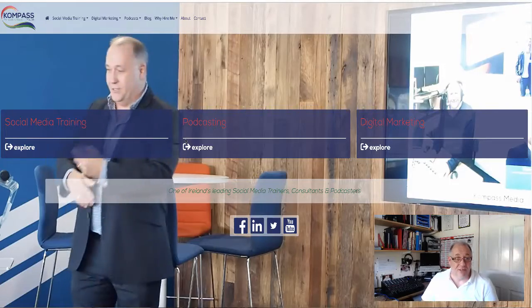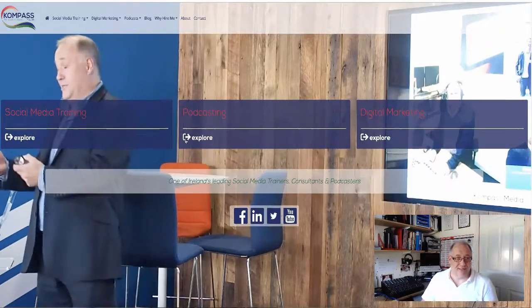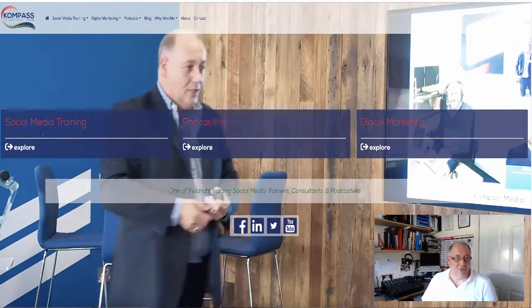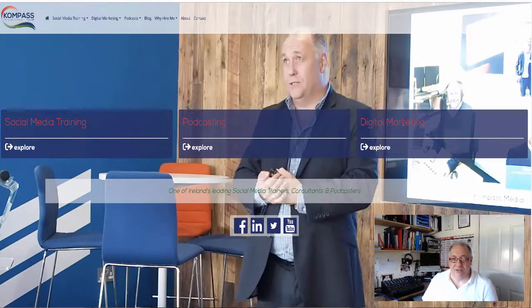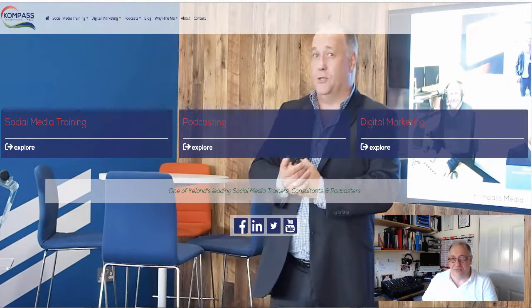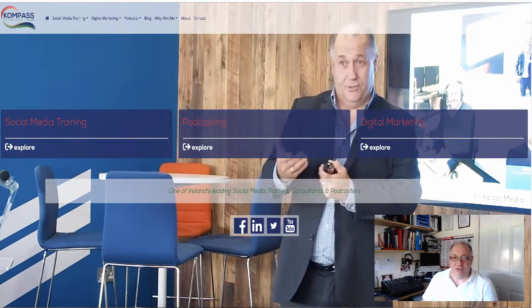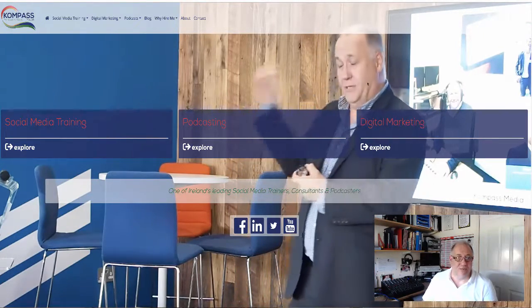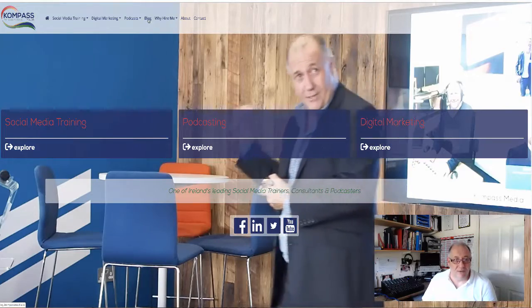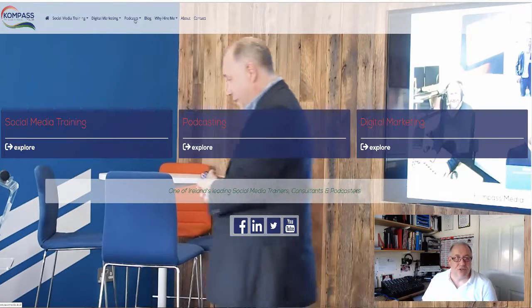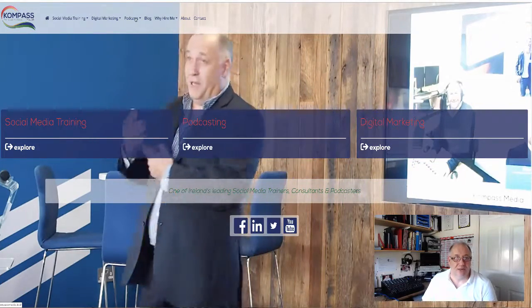If you want any more details on any of the services that Compass Media provides, all you have to do is check out our website at compassmedia.ie. Let's just jump in and show you exactly where we are. There's my beautiful face, as they say, and you'll find out all about social media training, the podcasts, and the digital marketing that we do.